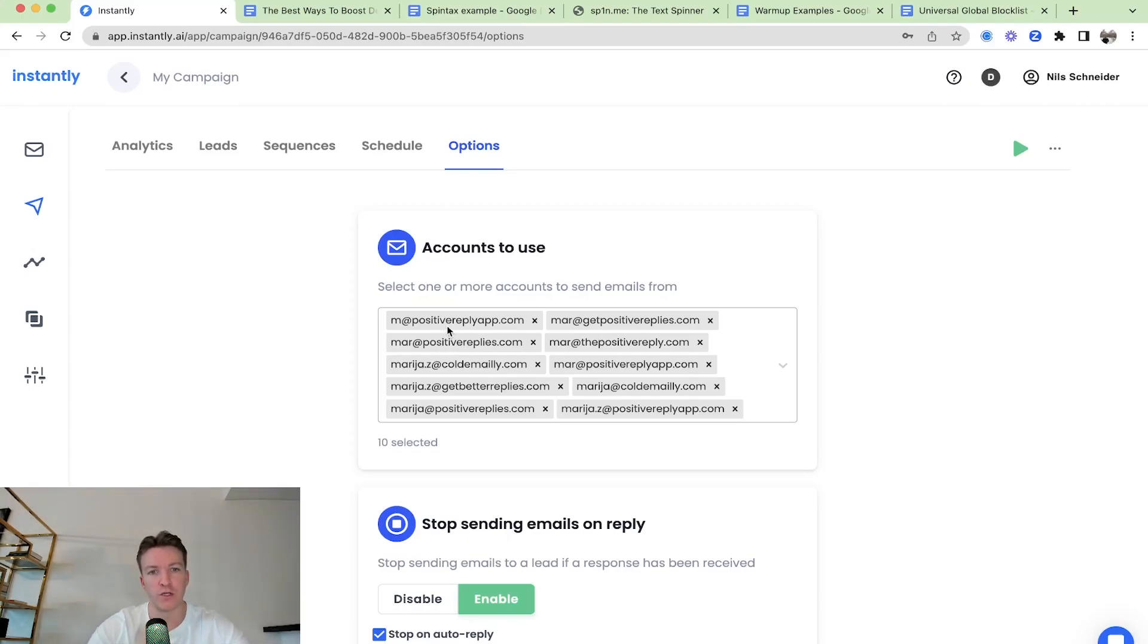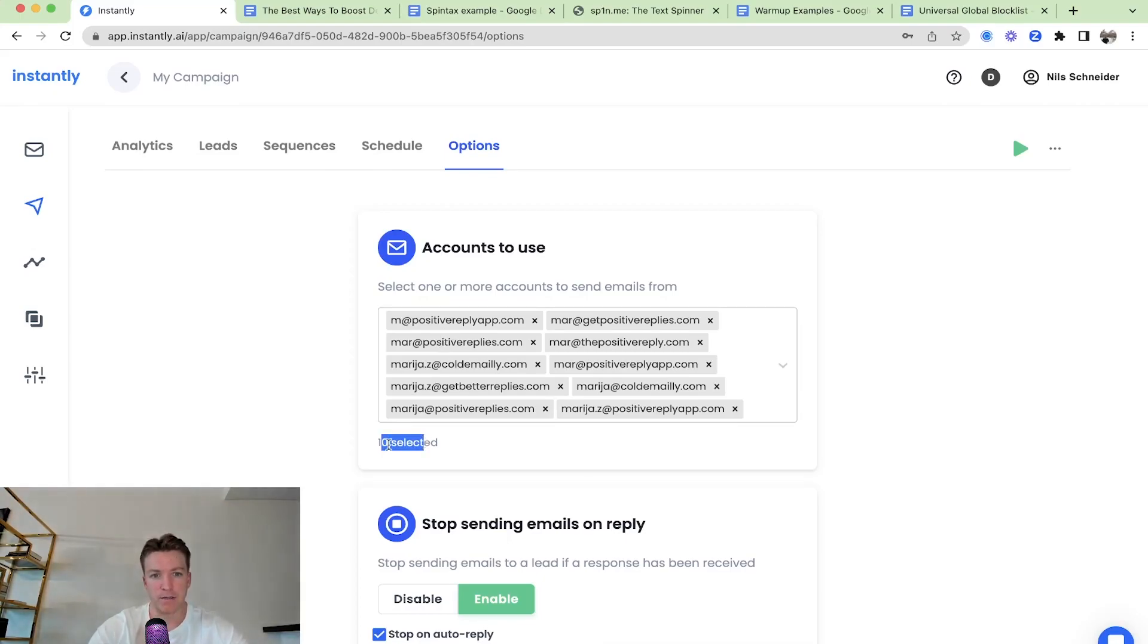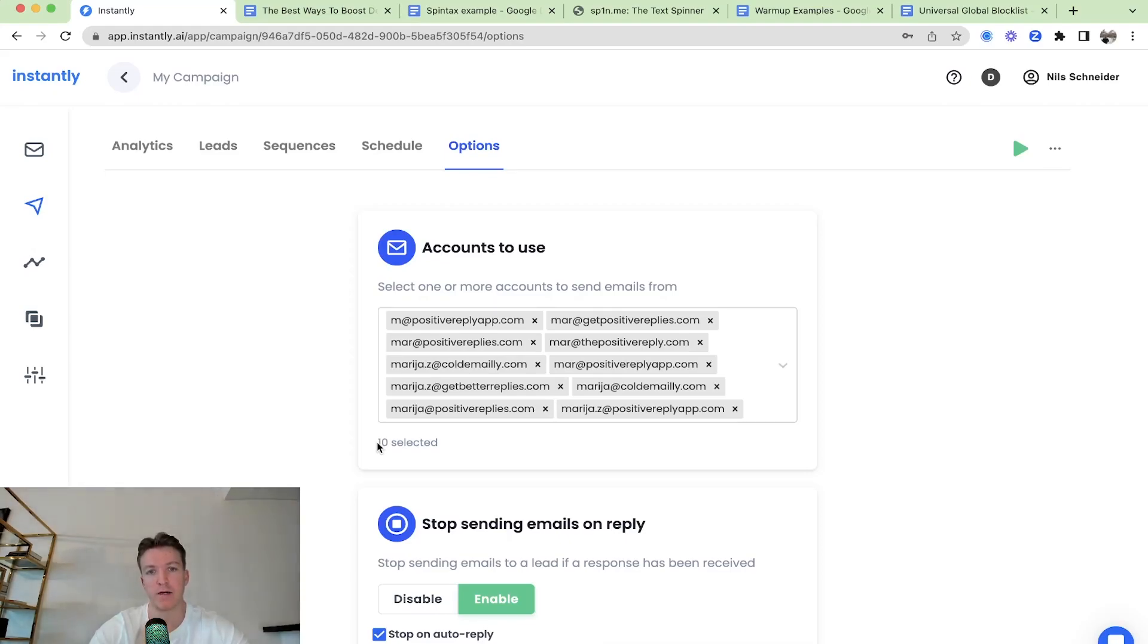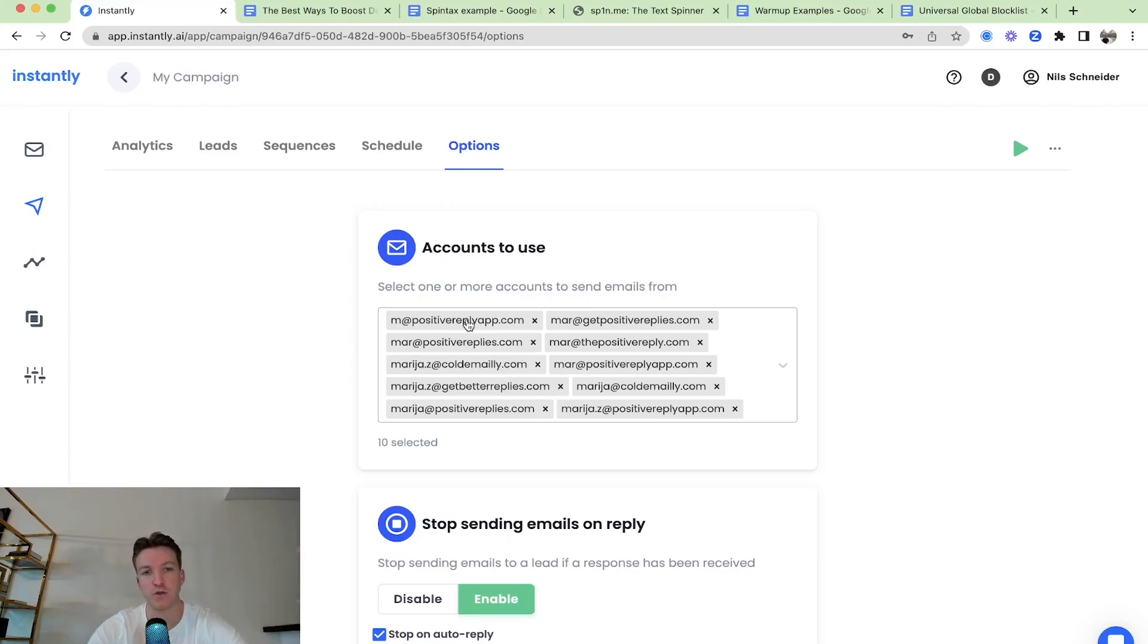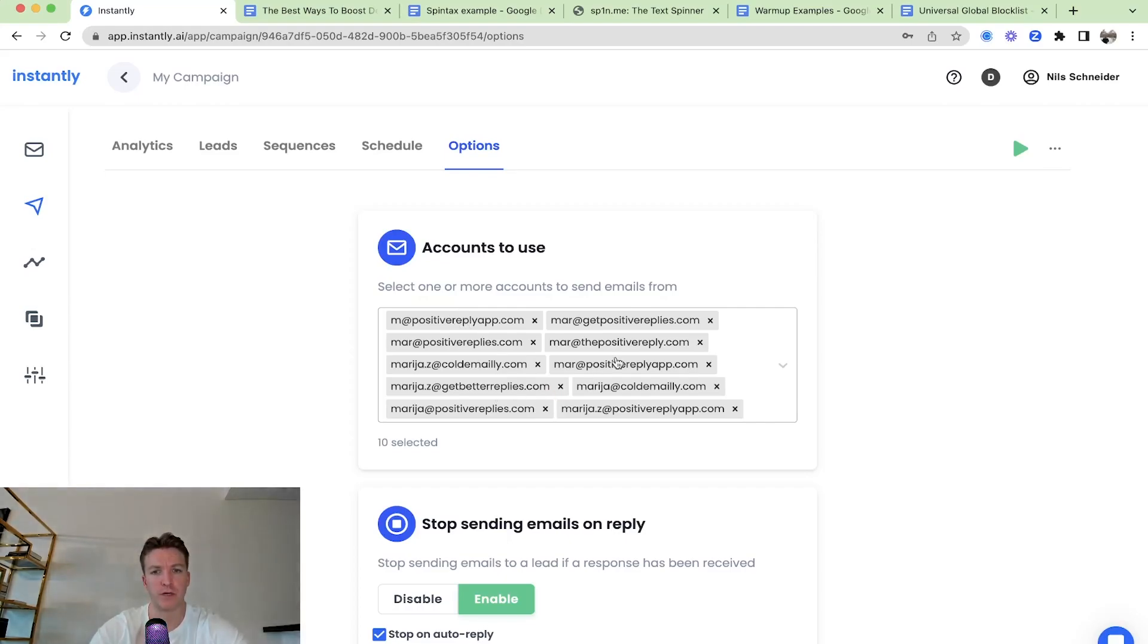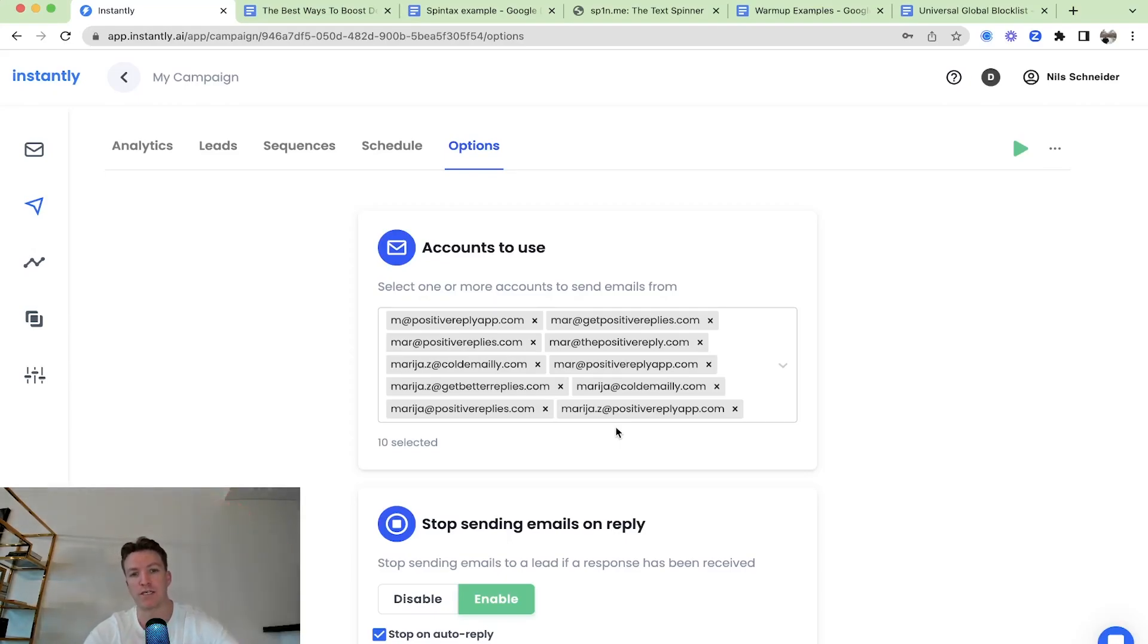And that way you're not sending 500 cold emails just from one account. But this 500 cold emails that you want to send out on that day are spread out around 10 sending accounts. So each one will only send 50 cold emails. And that will ensure you stay under the radar. You keep deliverability high for every single sending account. Not one single sending account is sending too much. Just distribute all that volume across multiple sending accounts and they will do inbox rotation.